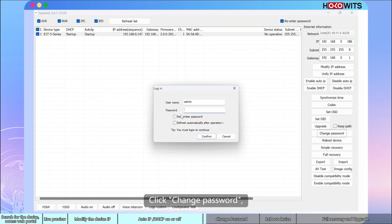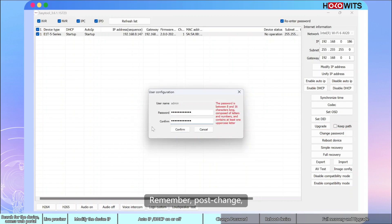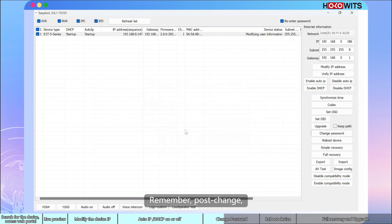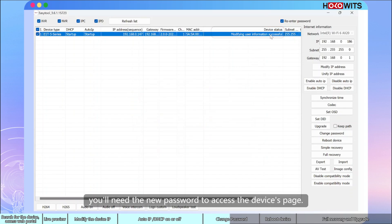Click Change Password. After confirming the current one, set a new password. Remember, post change, you will need the new password to access the device's page.